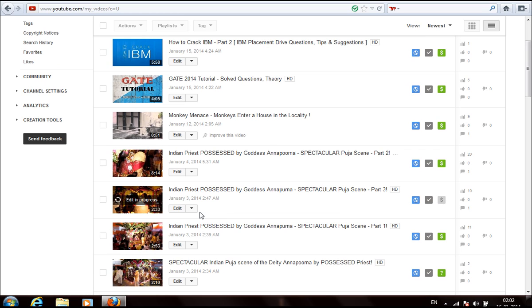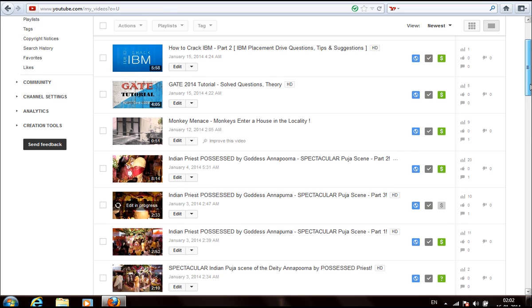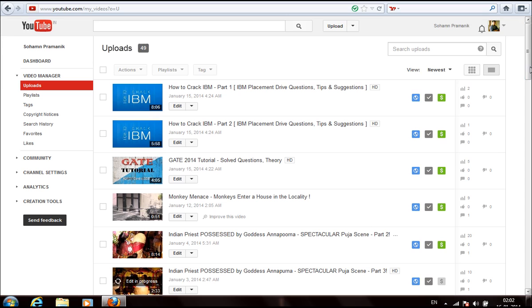That's all for today. You can check the copyright notices from here also. More than three copyright strikes can suspend your account, so be safe and stay tight.